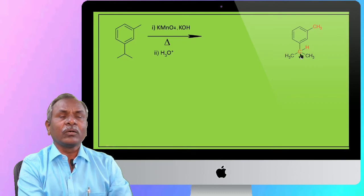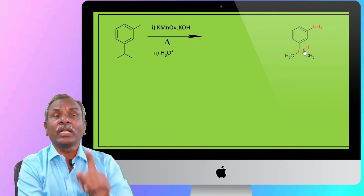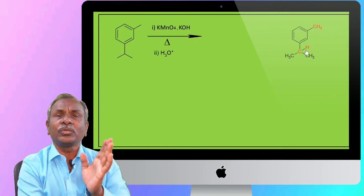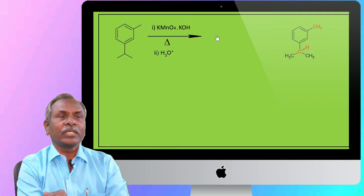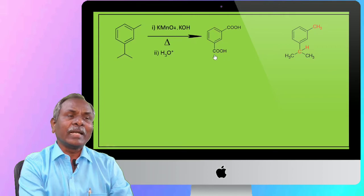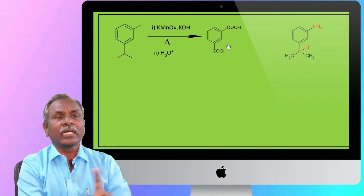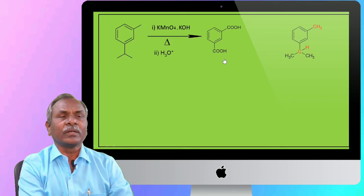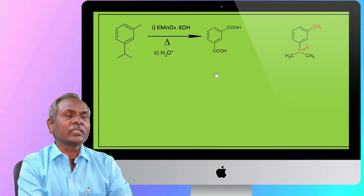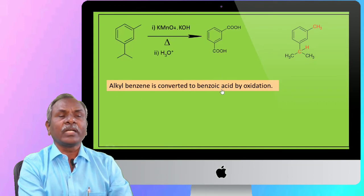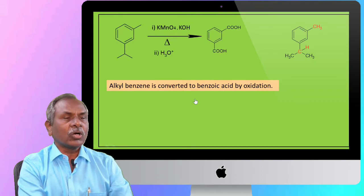If isopropyl groups are present, there is still a benzylic carbon and at least one benzylic hydrogen. So it also undergoes oxidation to give benzoic acid. The two alkyl groups become part of the COOH group, and alkyl benzene is converted into benzoic acid by oxidation.